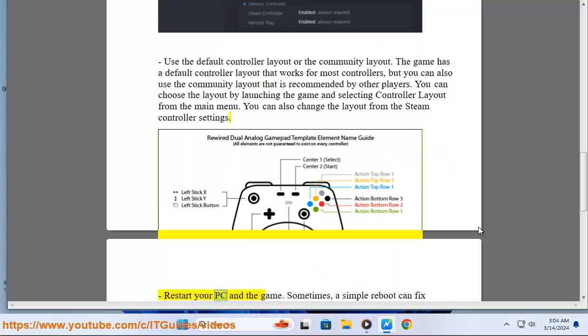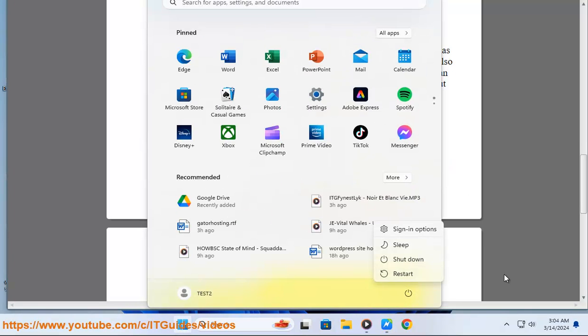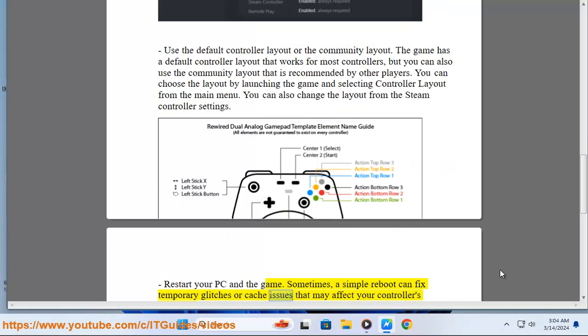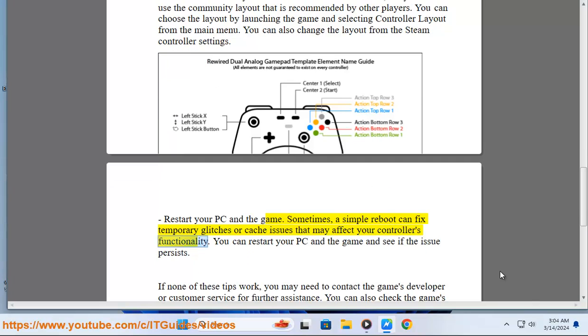Restart your PC and the game. Sometimes a simple reboot can fix temporary glitches or cache issues that may affect your controller's functionality. Restart your PC and the game and see if the issue persists.